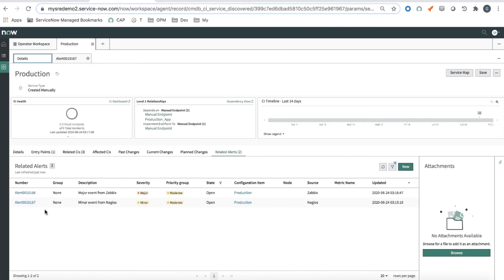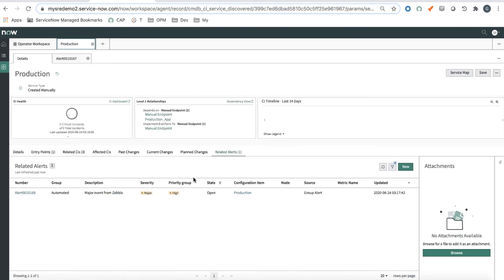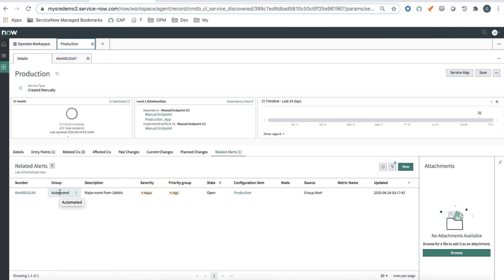Remember, I had two related alerts. Now, if I refresh the page, I find that I have one related alert and it's 169. The group is automated, meaning that the correlation took place and AIOps actually grouped the two alerts that were generated into a new alert.